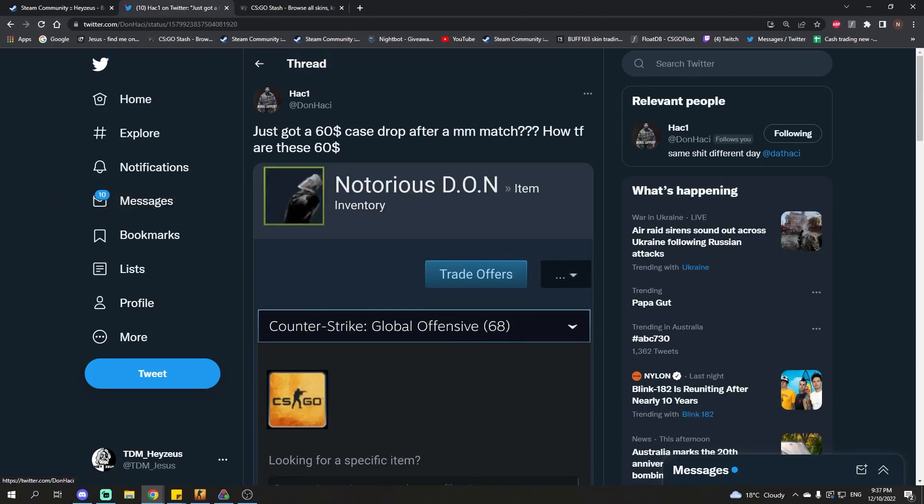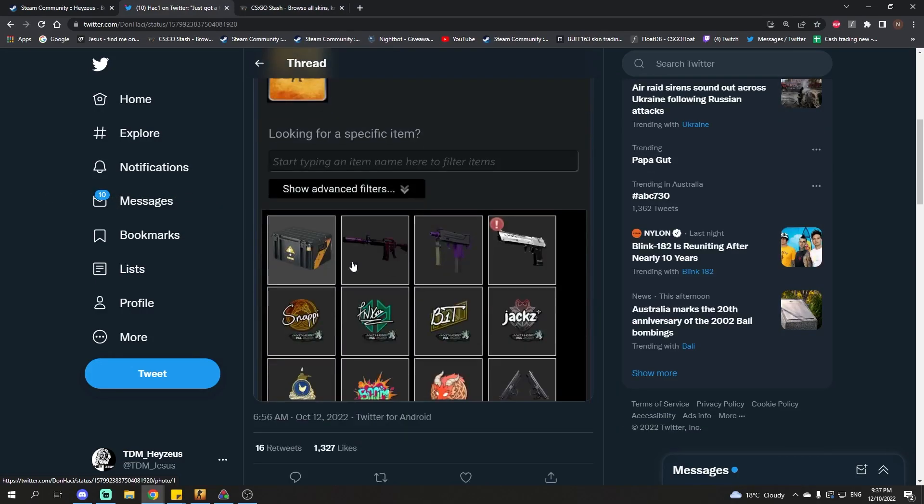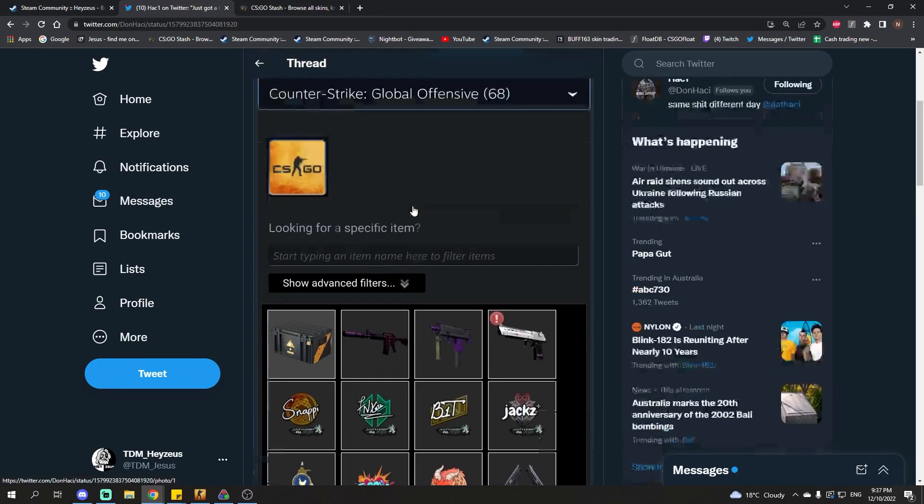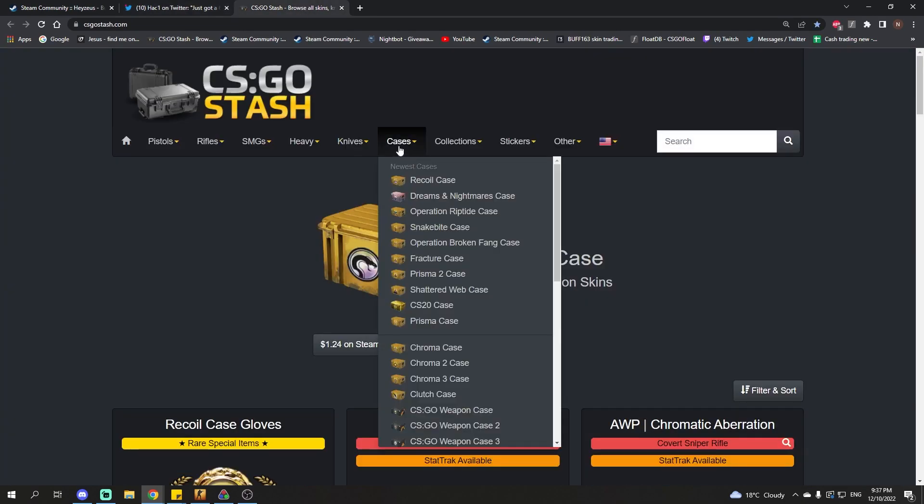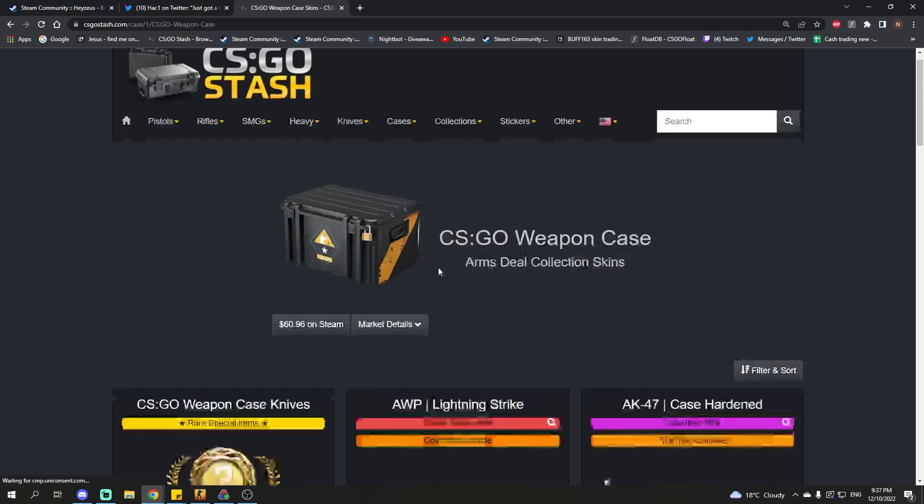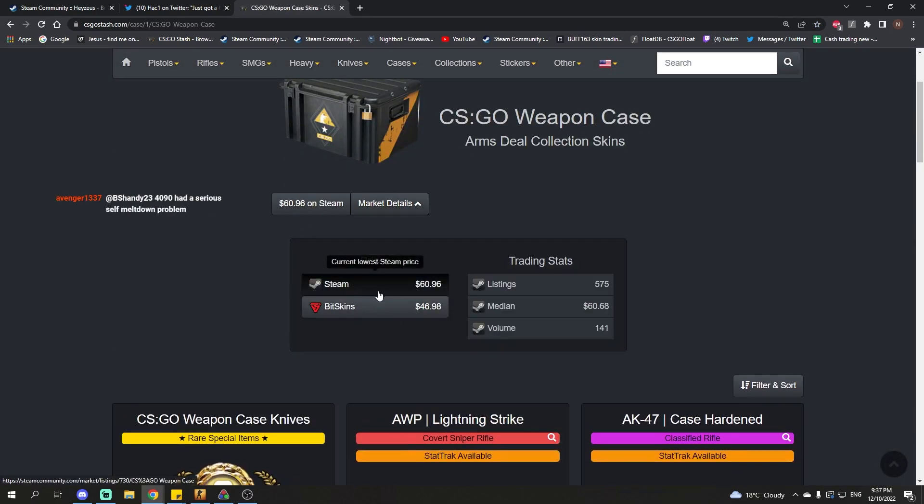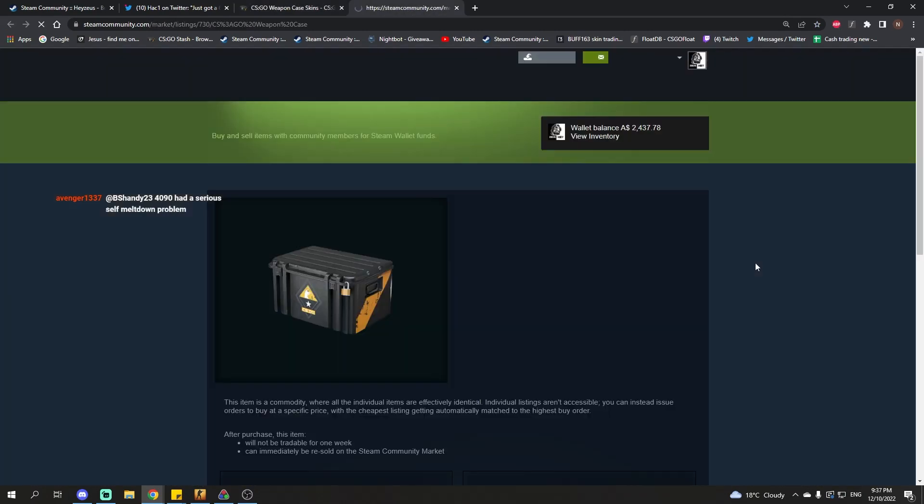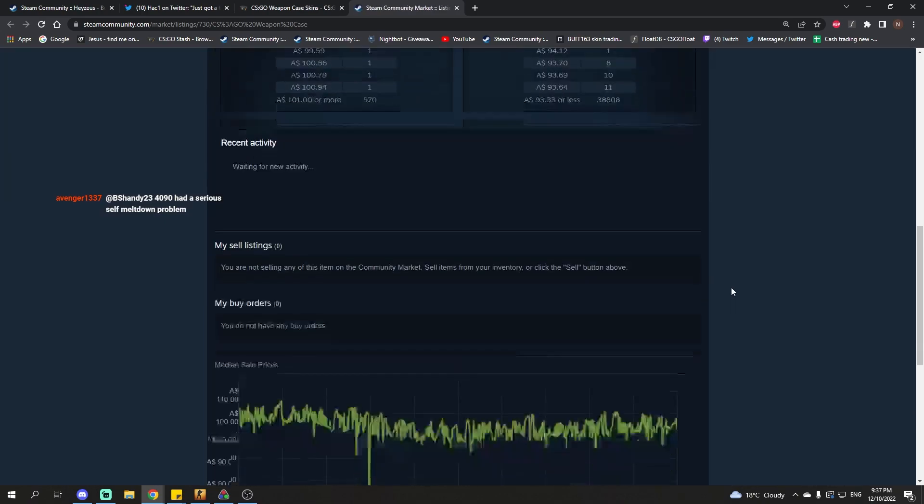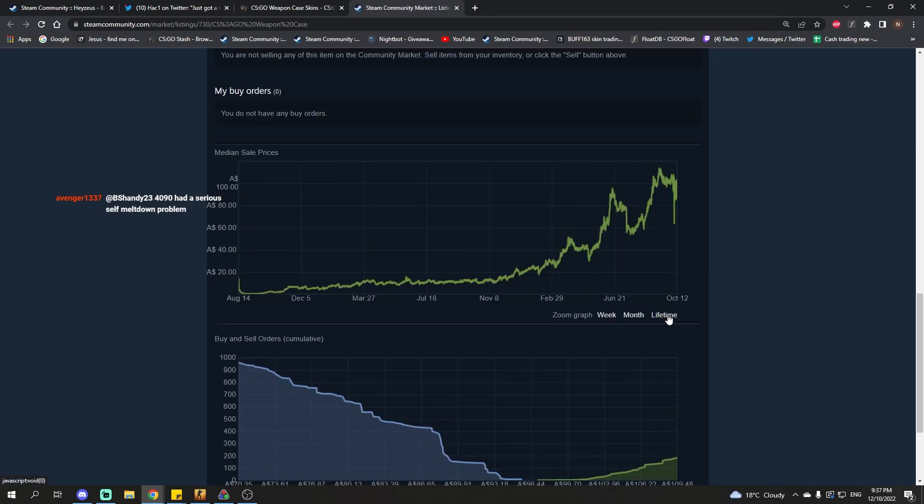I'm fairly sure Hachi was around back when these cases were worth $0.03, that's probably the mindset he's still in, he just has not been following the price. But the price of these Weapon Cases have just gone nuts, it's literally $60 on Steam. It's just insane, it just keeps going up and up and up.